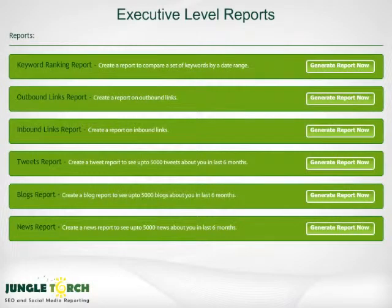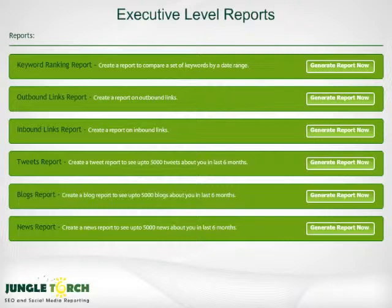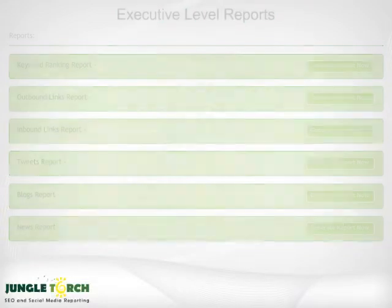Jungle Torch provides for every level of reporting. With Jungle Torch, you get keyword reports, link reporting, and social media reporting. Reports can be branded by a company or agency with their logo in an XLS or CSV file. With Jungle Torch, it's easy to monitor and manage all your SEO and social media metrics.